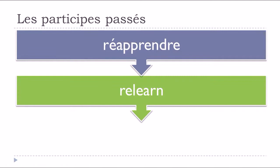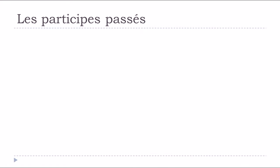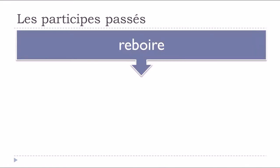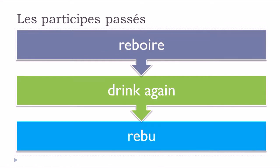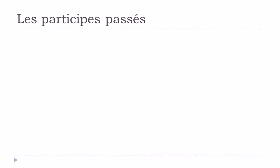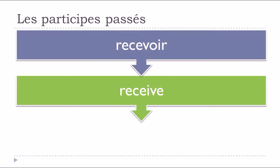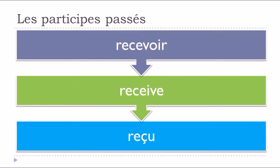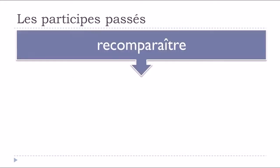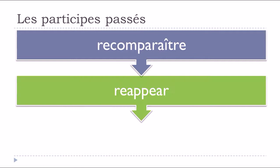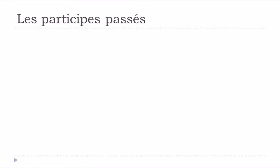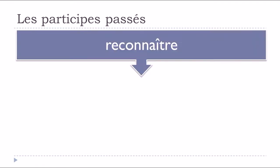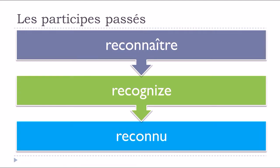Réapprendre, to relearn, réappris. Reboire, to drink again, rebu. Recevoir, to receive, reçu. Recomparaître, to reappear, recomparu. Reconnaître, to recognize, reconnu.